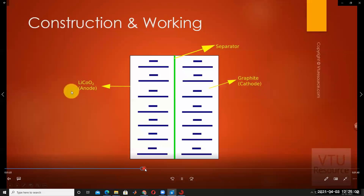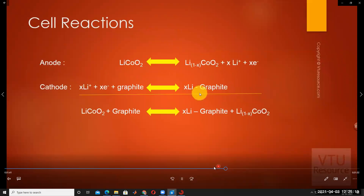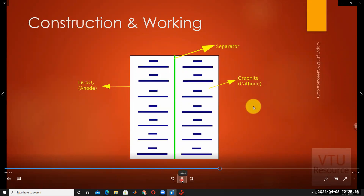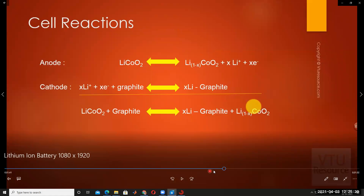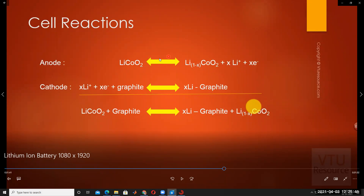Now considering the cell reactions of the lithium-ion battery: the anode is lithium cobalt oxide, LiCoO2, which is converted into lithium ions and electrons are liberated. During the discharging process, lithium cobalt oxide is converted into lithium ions in the presence of KOH (potassium hydroxide), producing Li(1-x)CoO2 and liberated electrons. These lithium ions are then placed on the graphite plate.